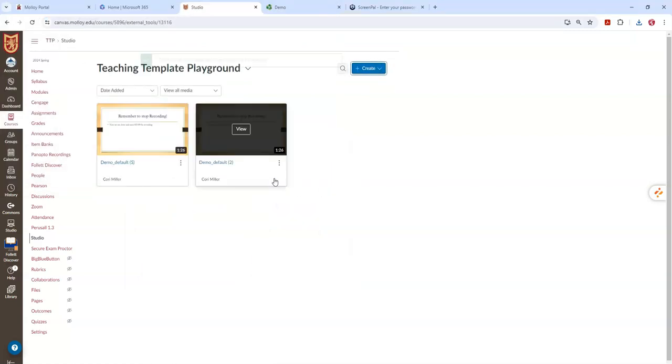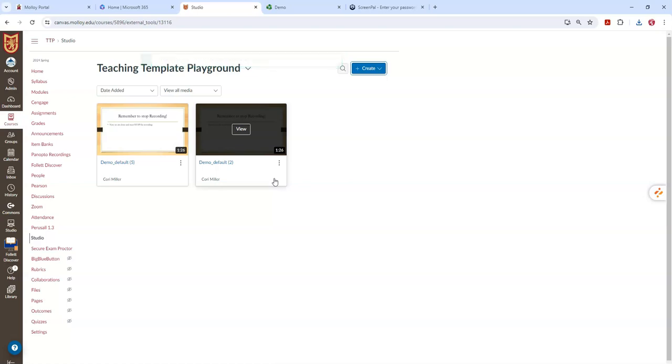Now Canvas is going to do the work for me and upload that video into Canvas Studio. You can now access that video and share it across your classes throughout the Canvas platform.